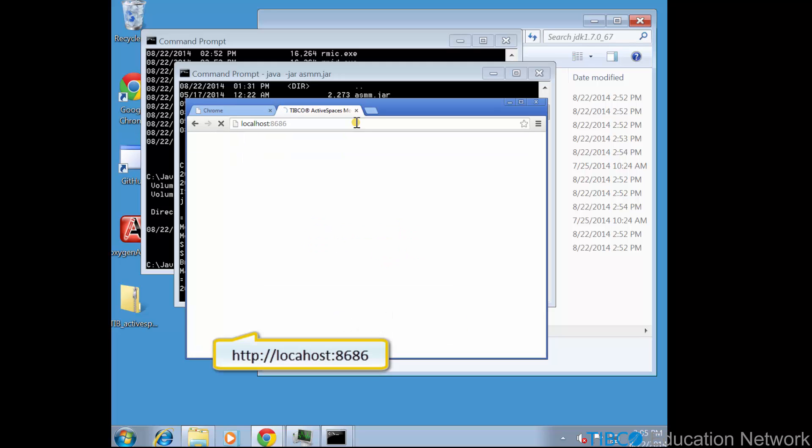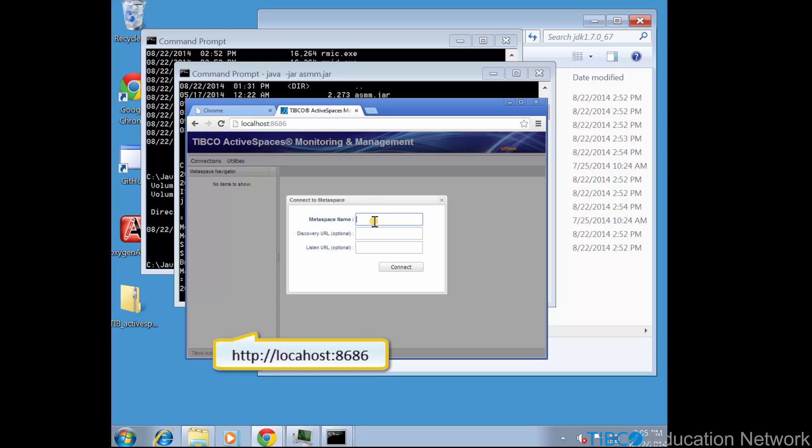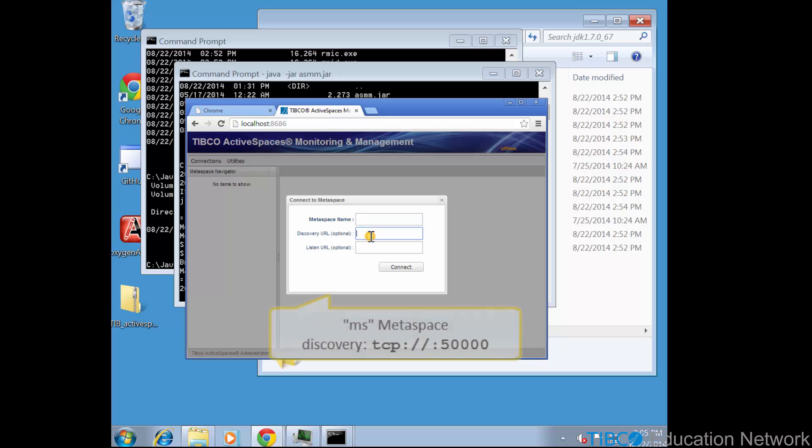So open a web browser and navigate to http://localhost:8686. Now we are prompted to log into a metaspace. We're going to use the default metaspace name, ms, with discovery url tcp://://50,000.